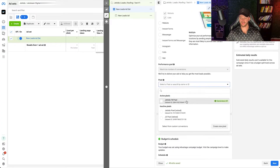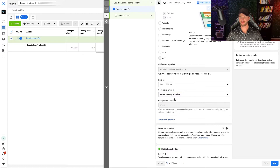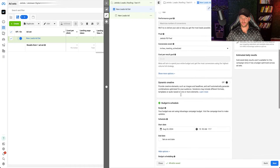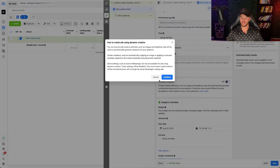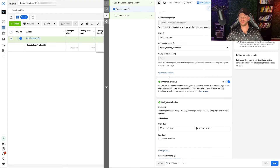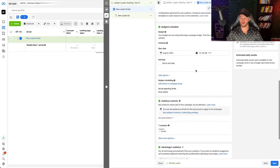For us, I'm going to select our pixel right here and select our conversion event, which is Inviting Meeting Scheduled — this is right from Calendly, that software we use. That's how we go about generating leads for ourselves. Scrolling down, I would enable Dynamic Creative. This makes it a lot easier to test creative — you can upload multiple assets, multiple images, multiple pieces of copy, headlines, descriptions, and Facebook will find the best combination to generate you the most leads. I recommend turning that on.